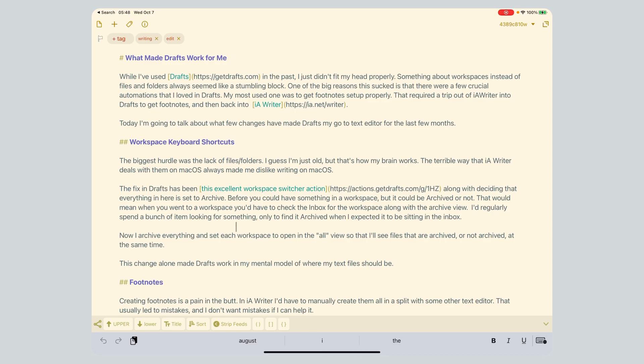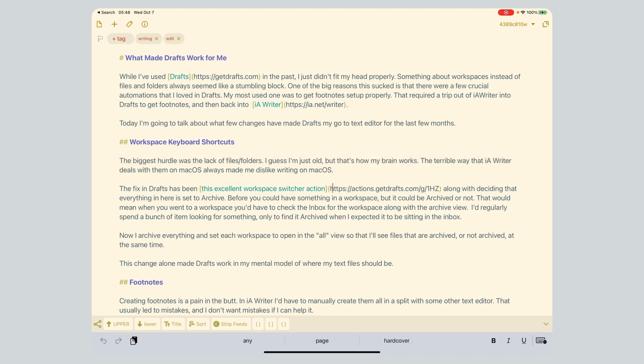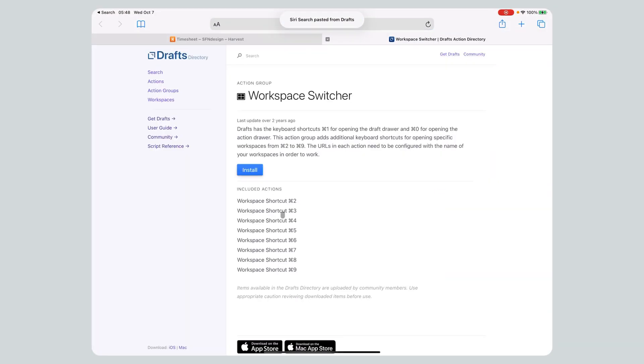Alright, so here we are directly in Drafts. The biggest hurdle is the lack of files and folders. But what I found is this excellent workspace switcher. You can see it is easy to install, just click install and follow the prompts. It allows you to tie your shortcuts into workspace commands and different command structures.